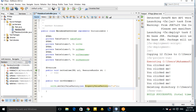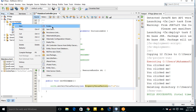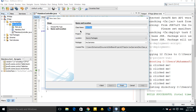Now we need an entity class for our table. Let's create a Student class inside the package 'me.pronome.entities'.